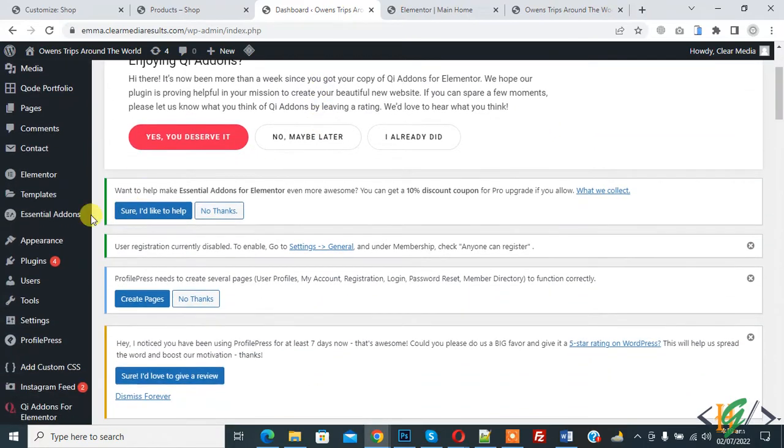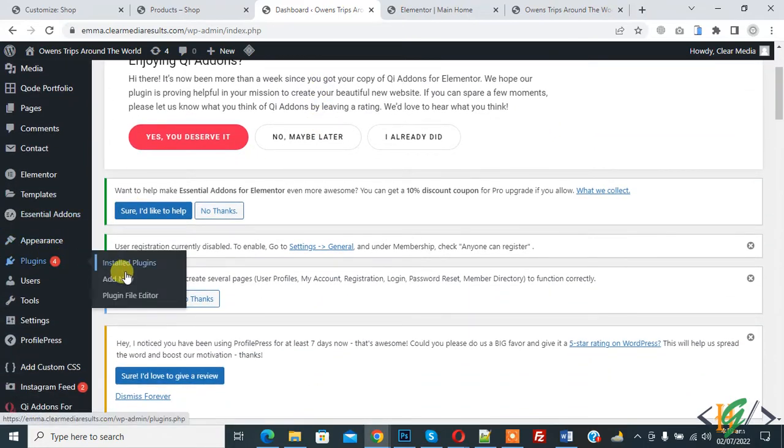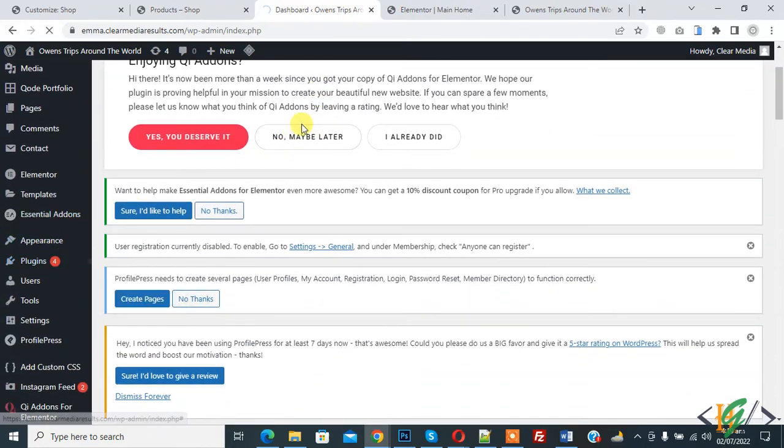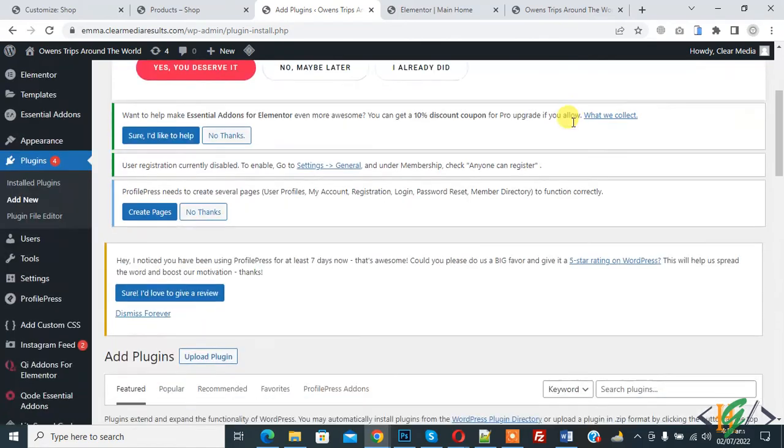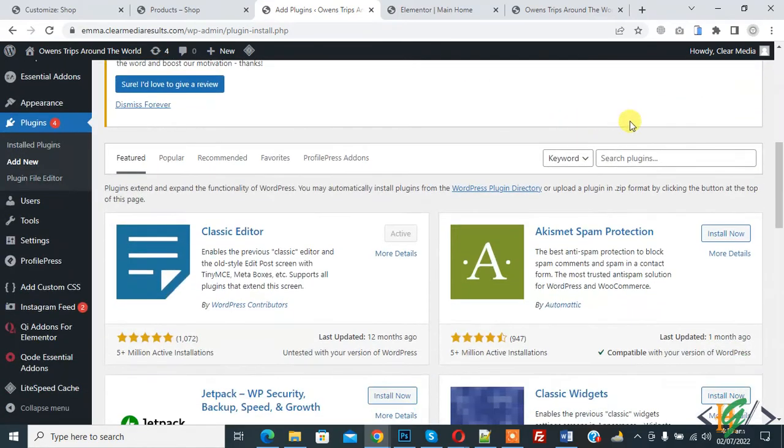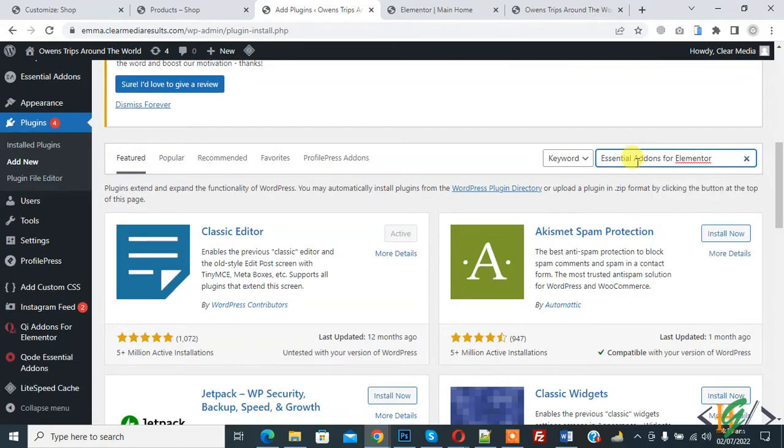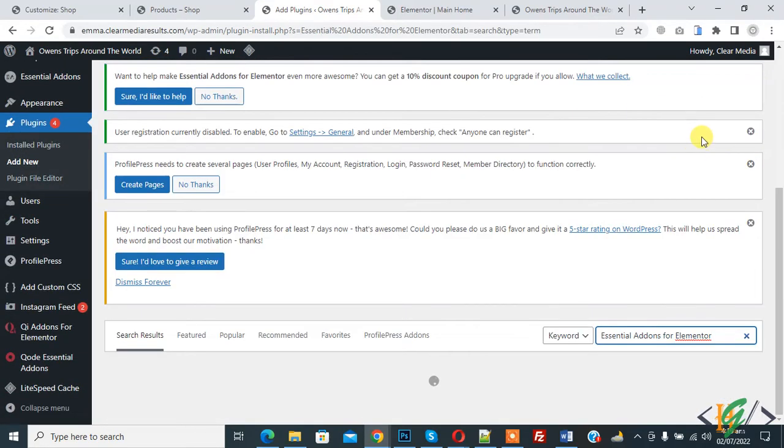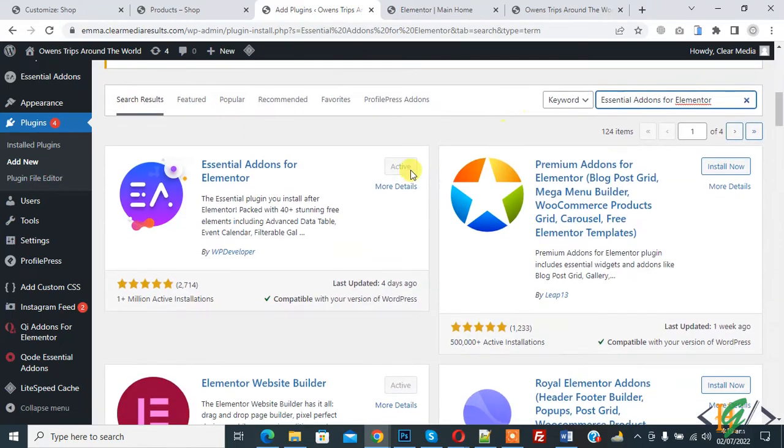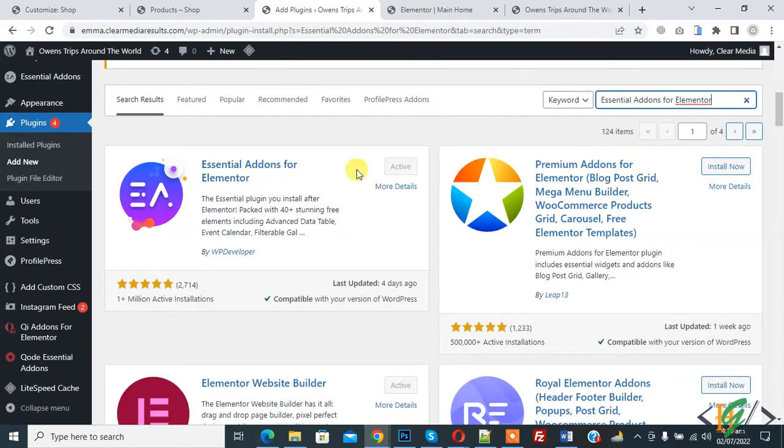So on left side plugin, click on add new. We are going to install a plugin. In search plugin, write Essential Addons for Elementor. I already installed this plugin so you can install this plugin and activate this.